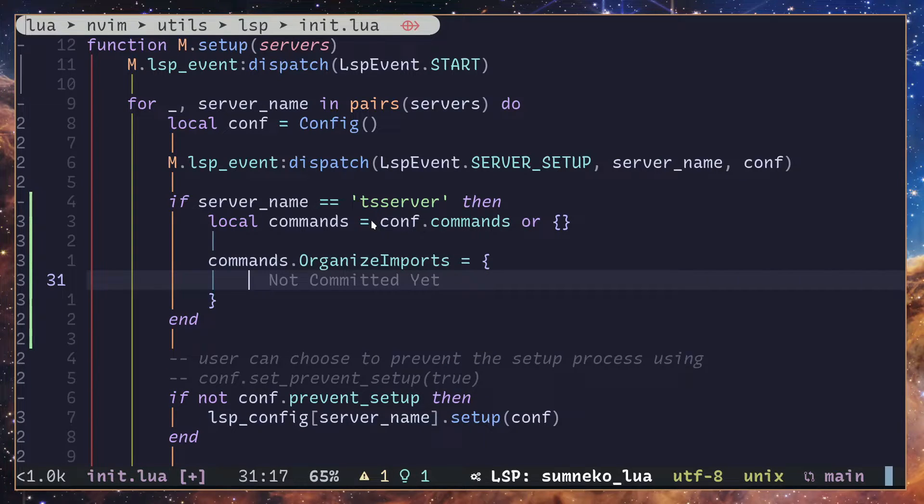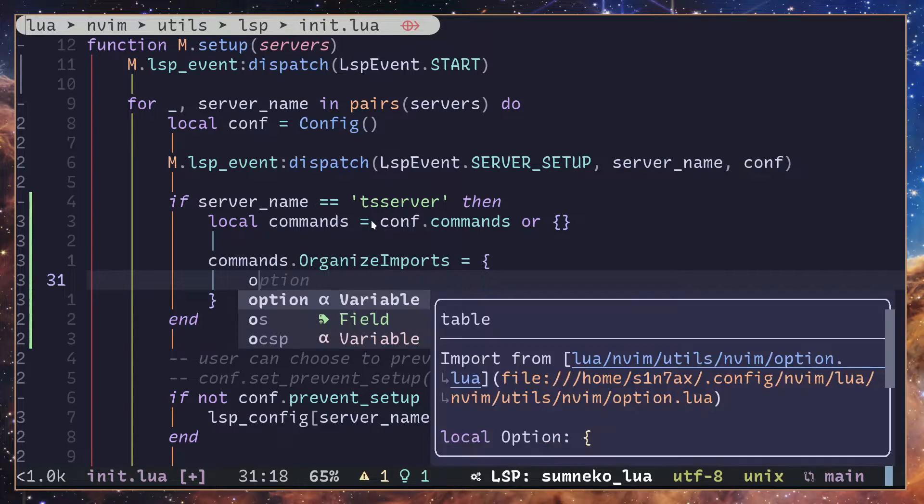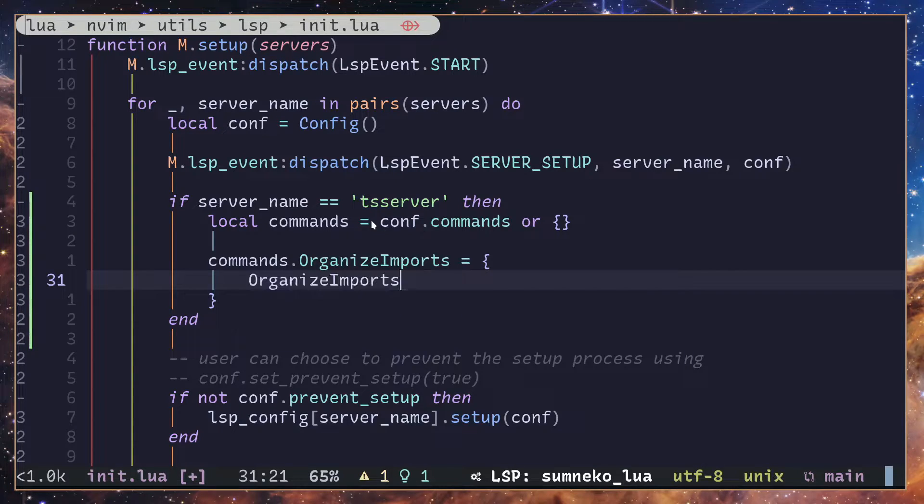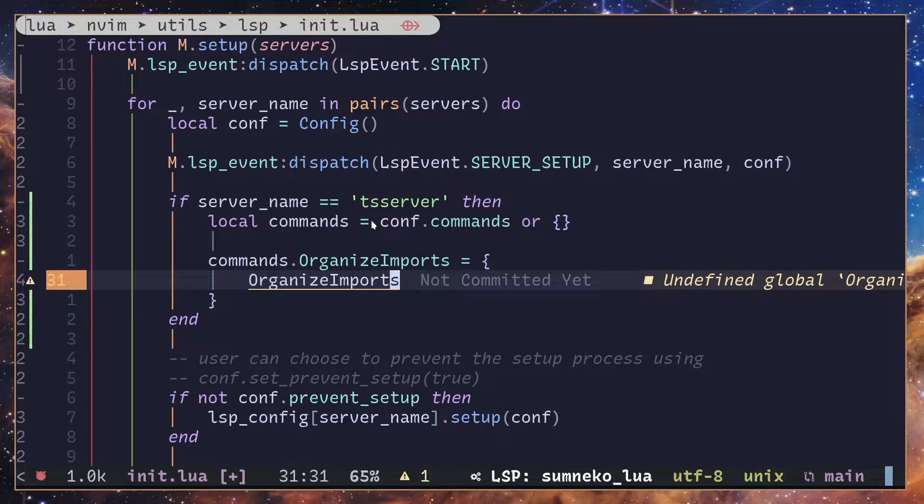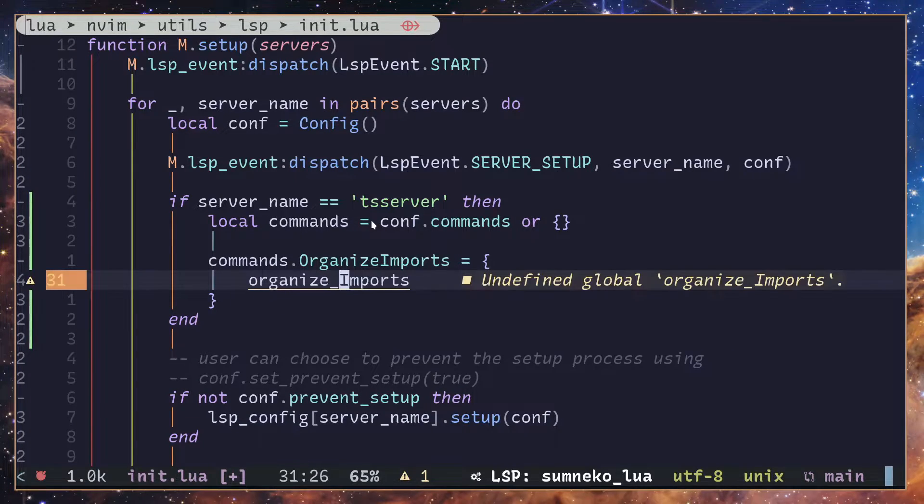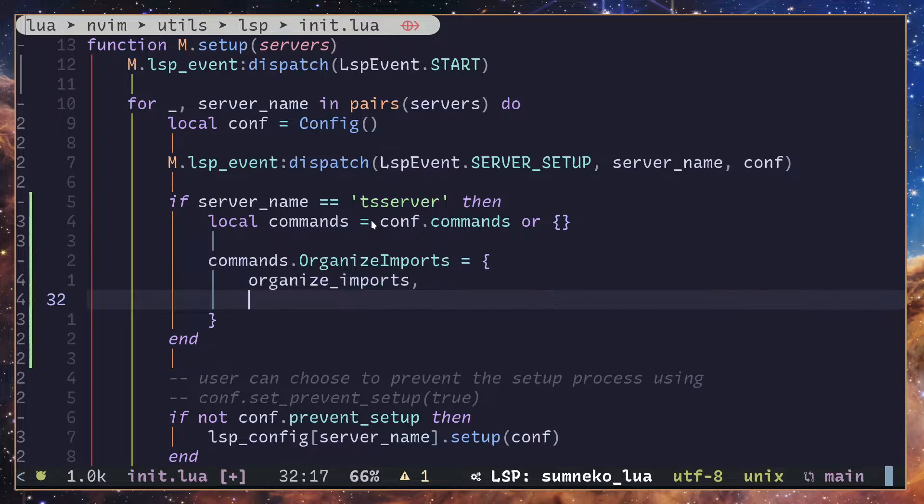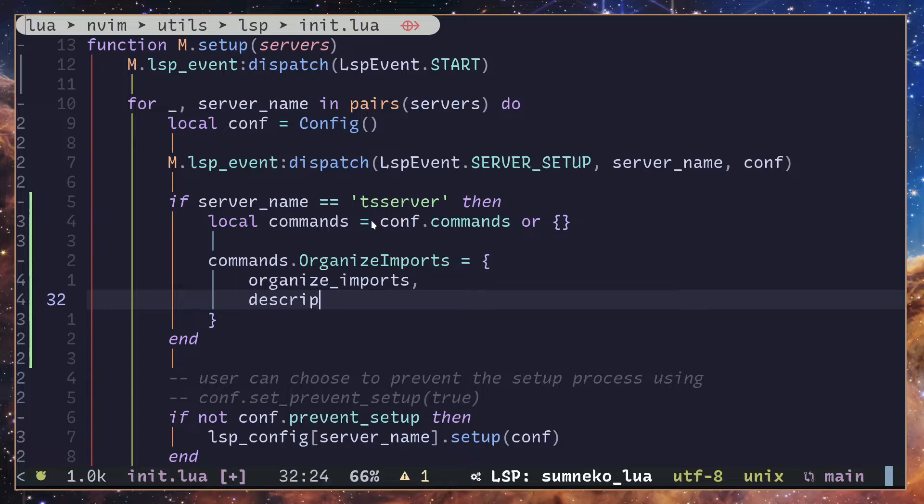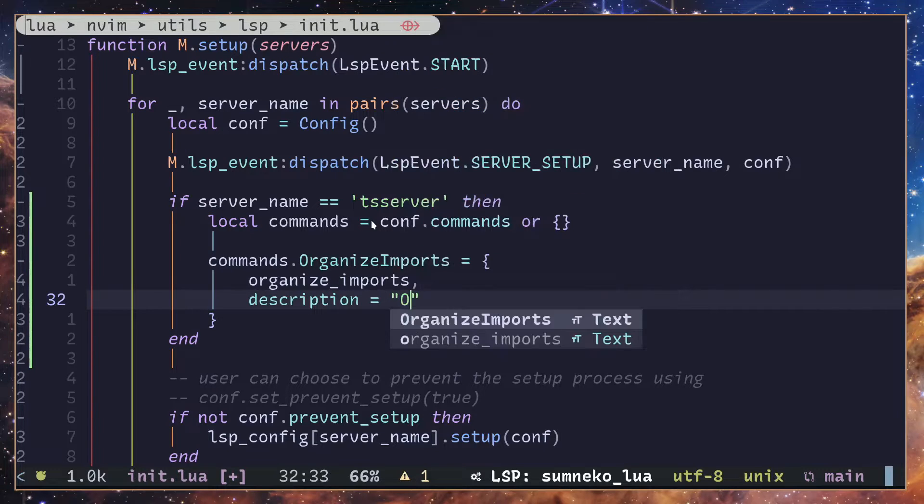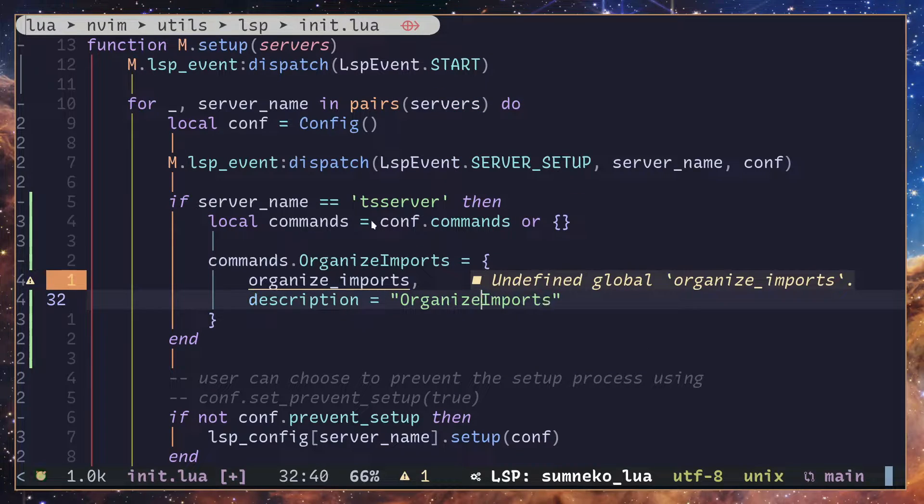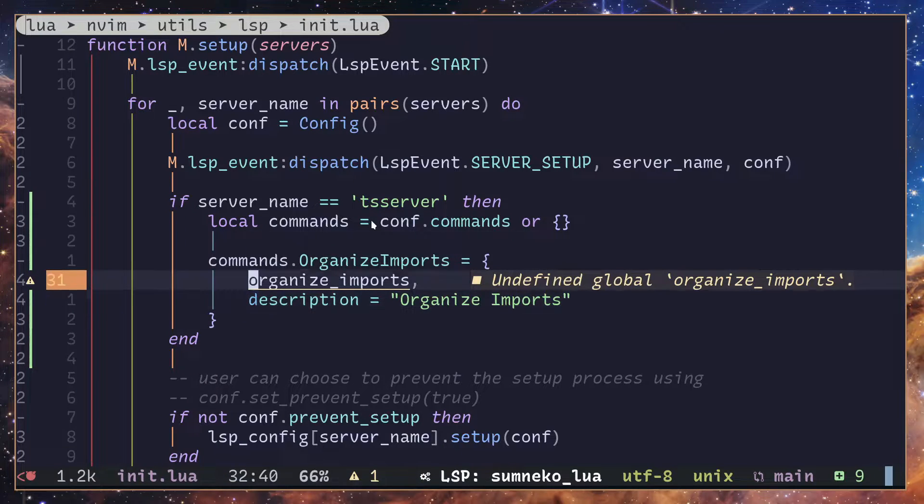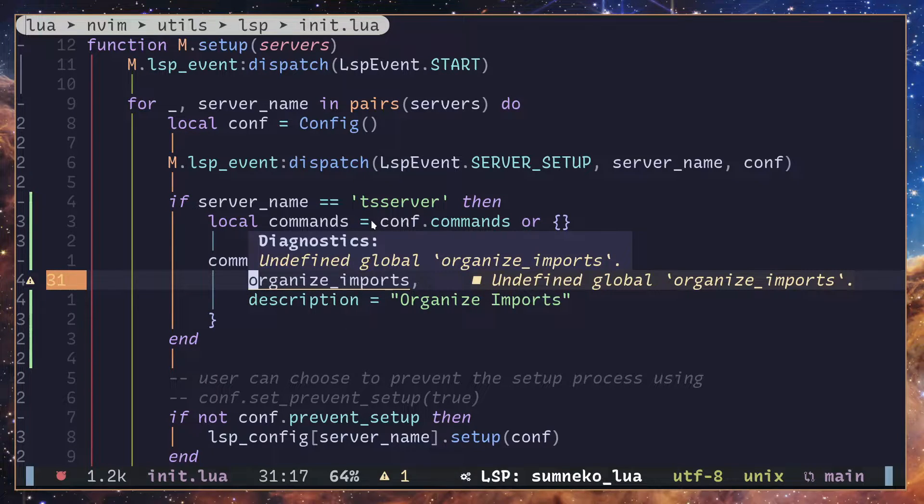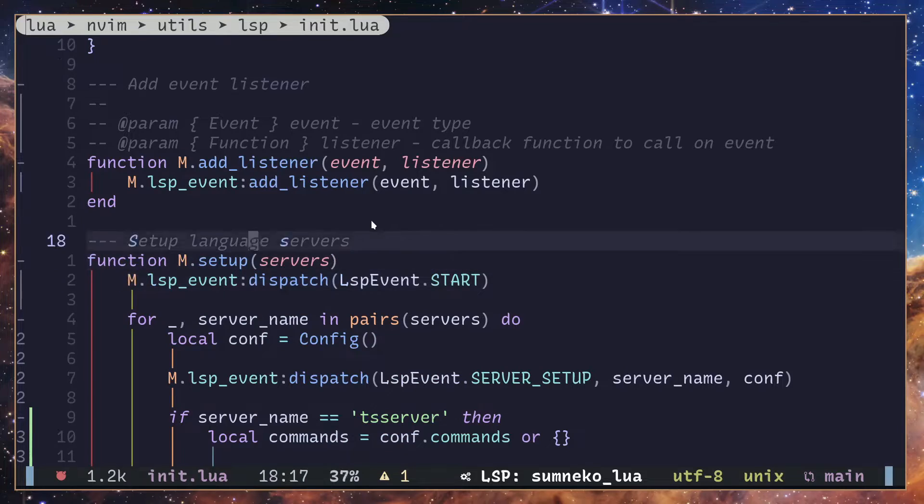To which I'm going to pass in a function. It's called organize_imports. And we can add a description: organize imports, like so. Right now we don't have the function called organize_imports which I'm going to create.